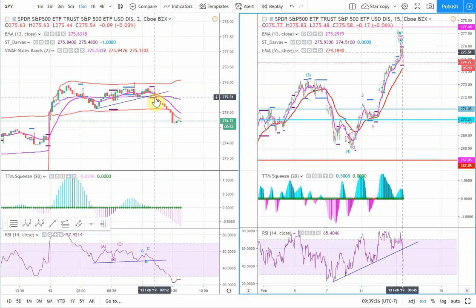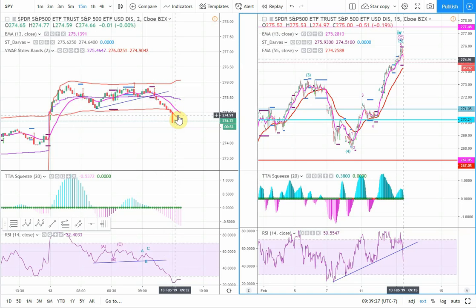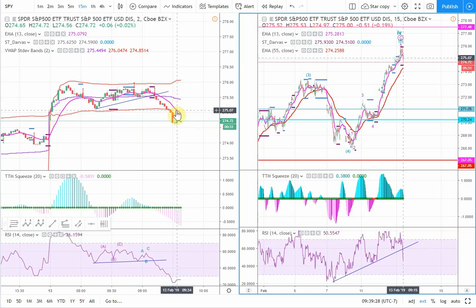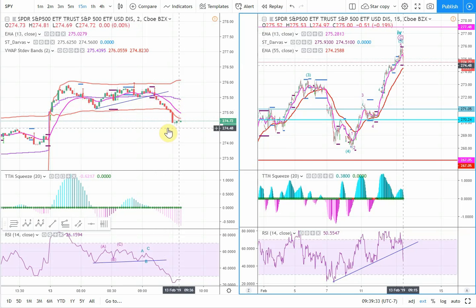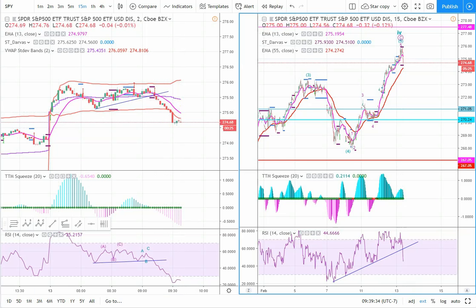Then you would hold the trade until it crosses over the pink EMA, taking some profits along the way. Thanks for watching.